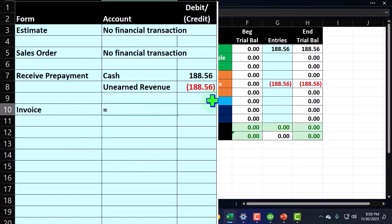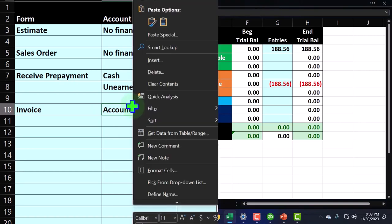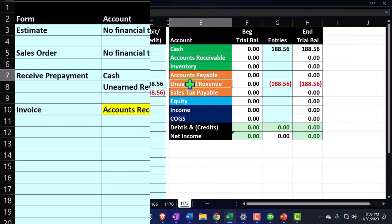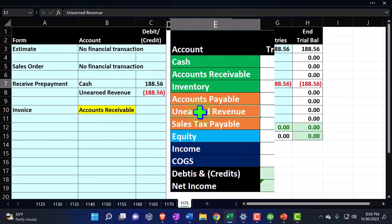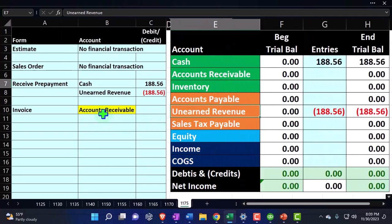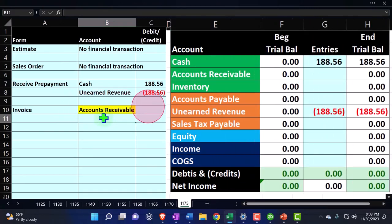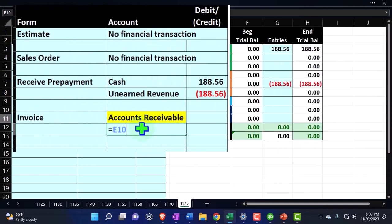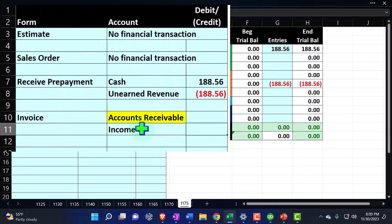What happens is accounts receivable goes up. This is a weird one because now we have it in a liability account, so you'd think unearned revenue would be going down by that amount. But we're still going to say accounts receivable is going to go up because we're going to do another journal entry to compensate for it. So accounts receivable goes up, and then sales goes up — I think it equals 175 divided by five months.